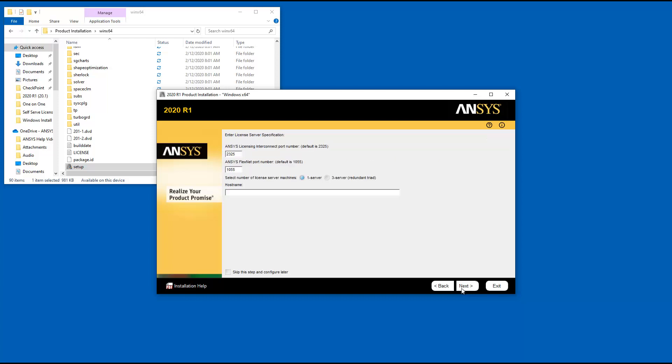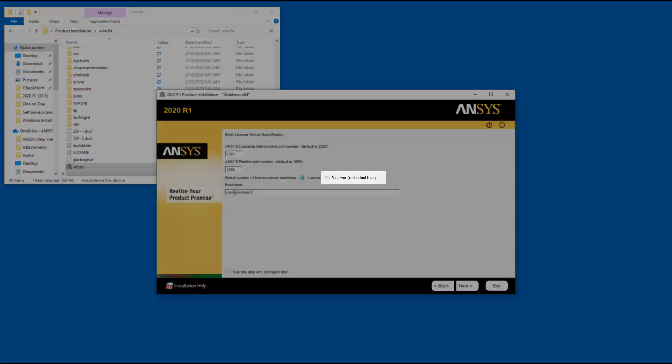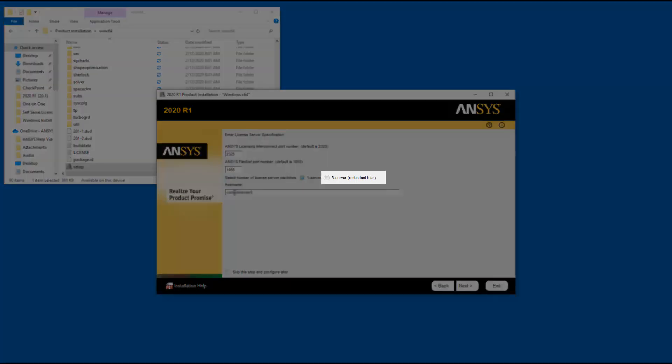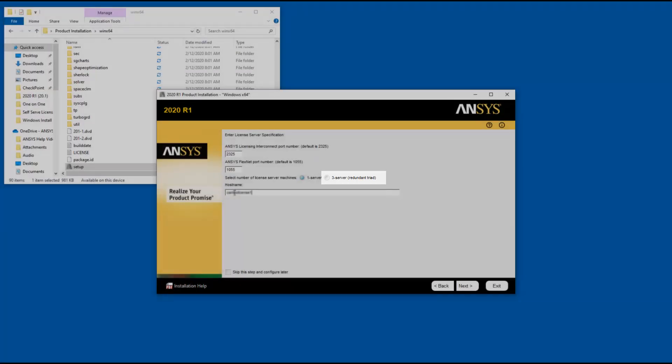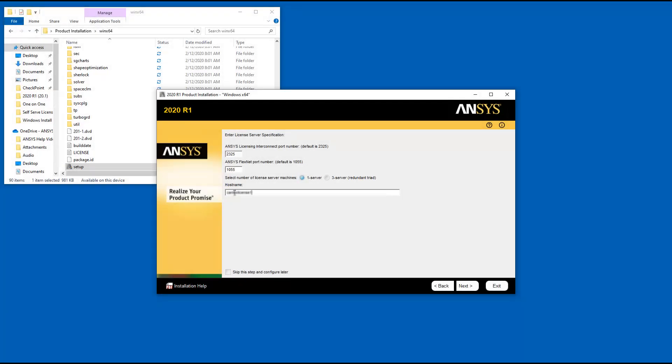Enter your license server machine's hostname in the Hostname field. If your company is running a redundant triad server configuration, select the 3 server redundant triad option and enter all three servers in the spaces provided.